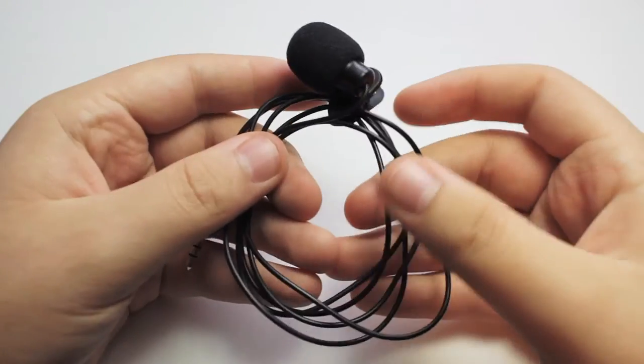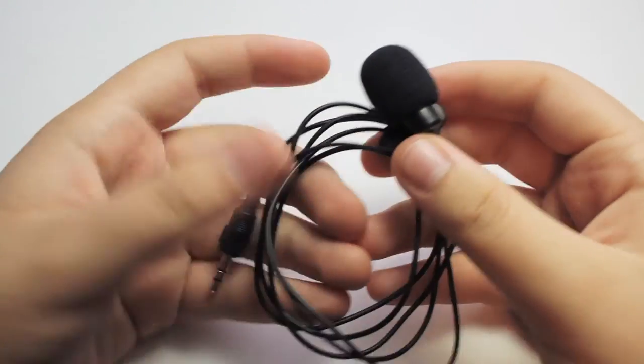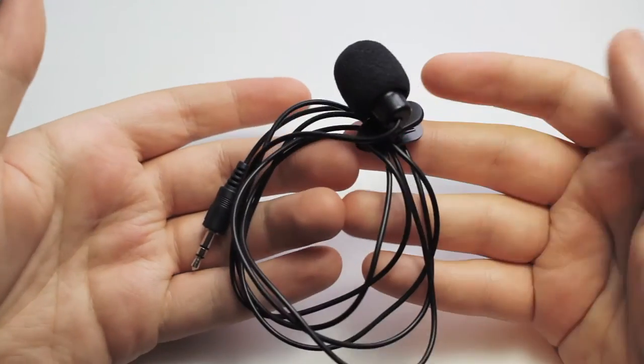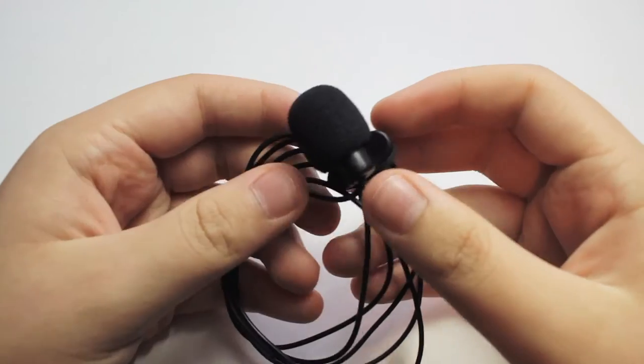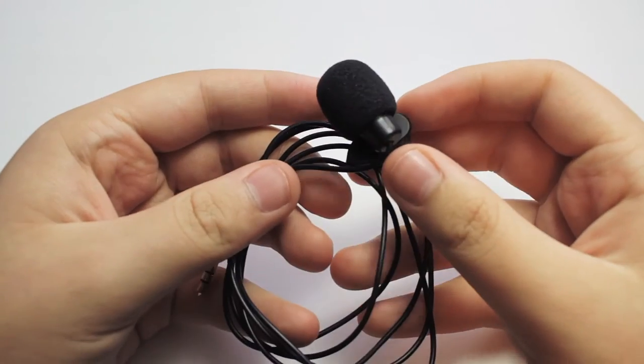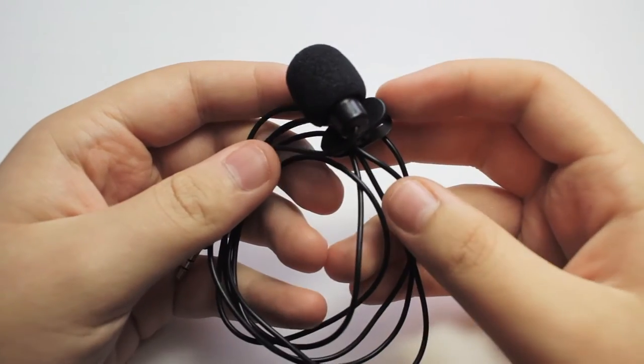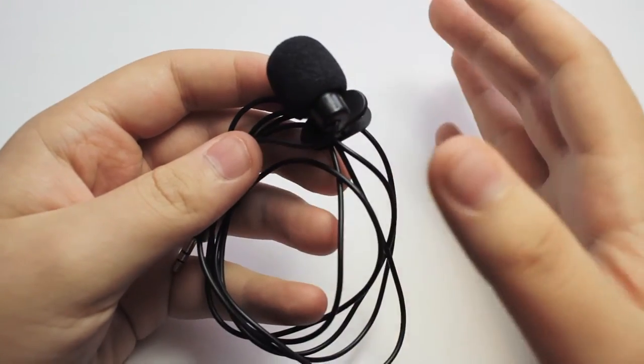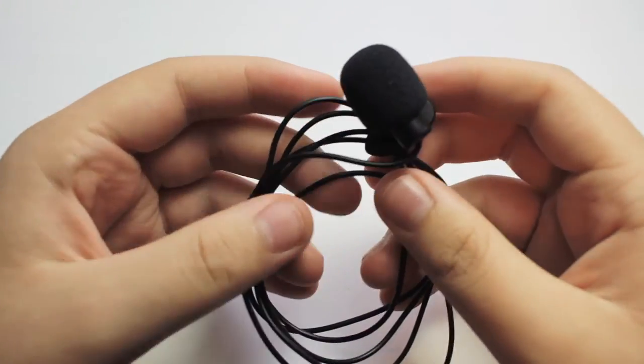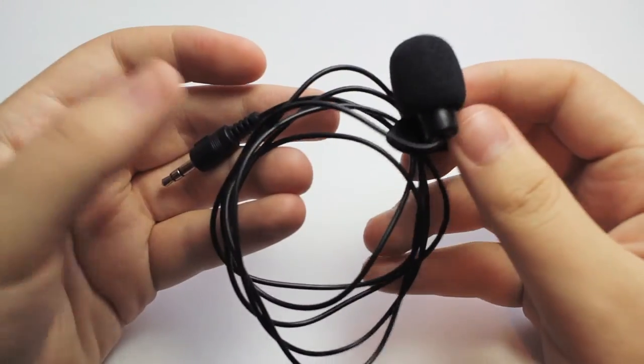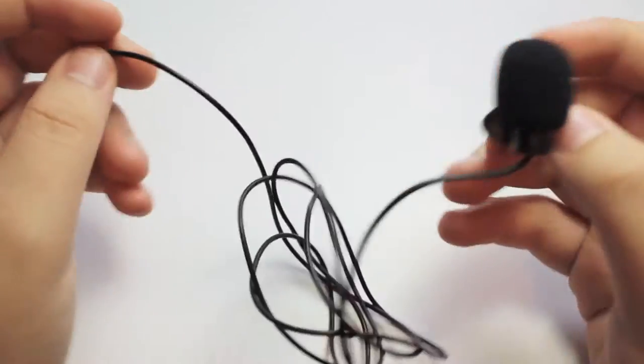In today's episode, we're going to take a look at the newer 3.5mm lapel microphone. So on Amazon, you can get three of these microphones for $5. Since they're so cheap, how well do they sound?